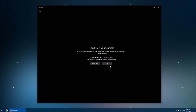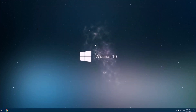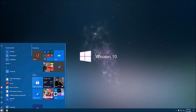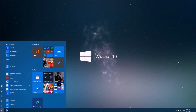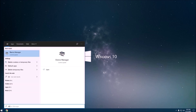The first thing you want to do to test if your computer actually has a camera driver is go to the Start menu and type 'Device Manager.'